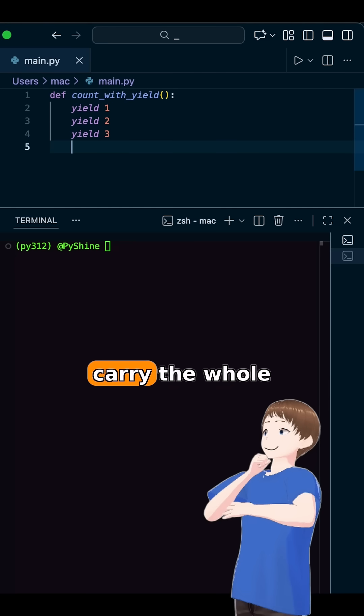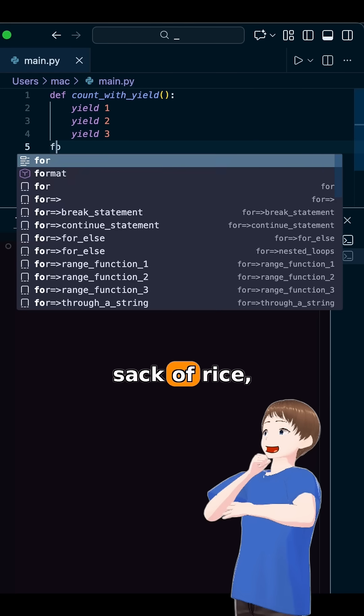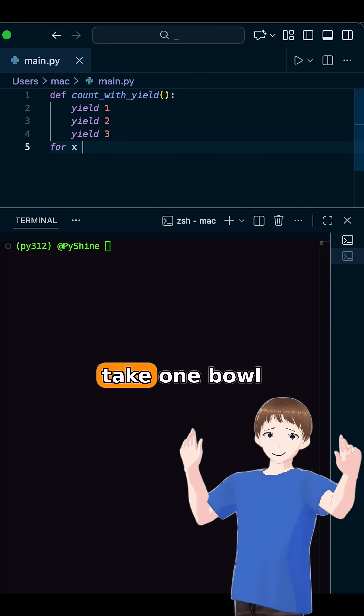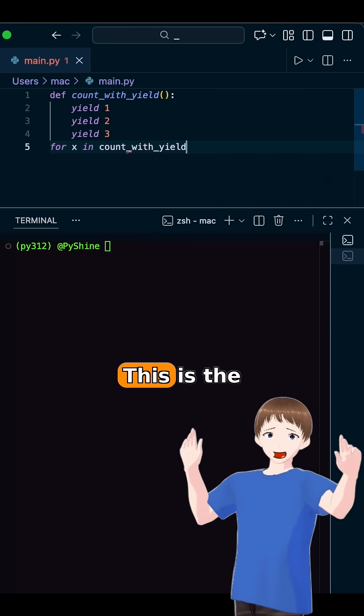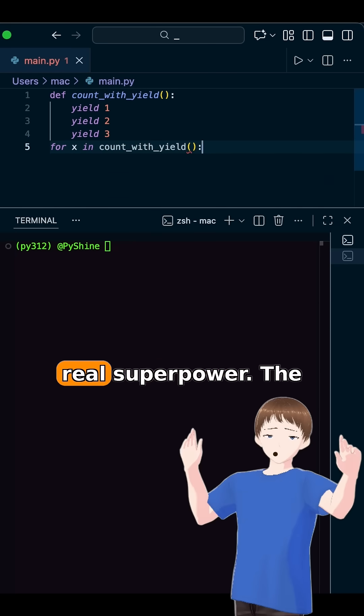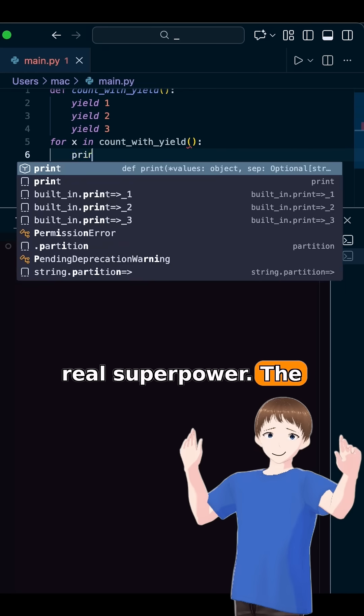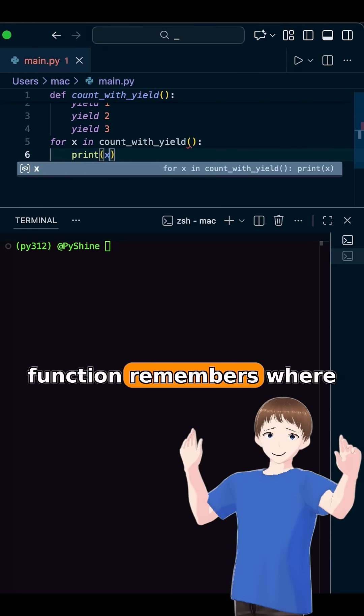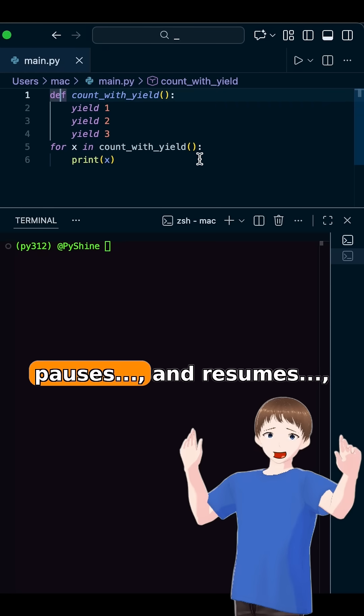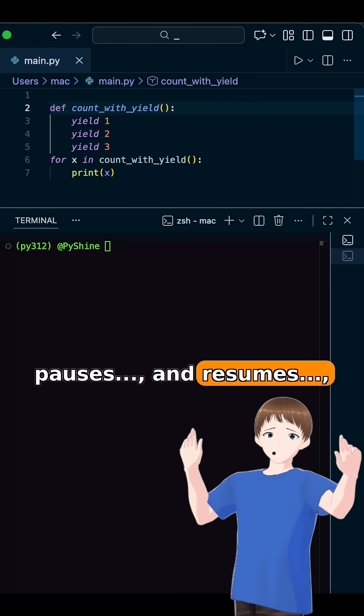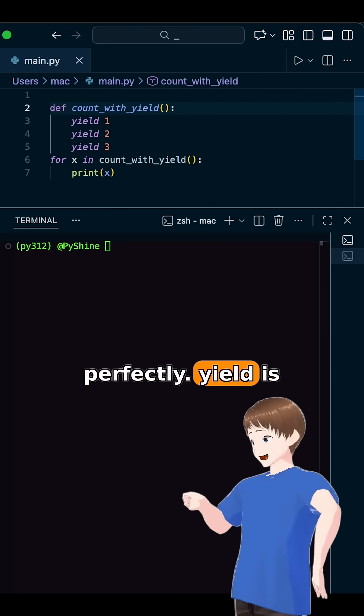Proverb time. Why carry the whole sack of rice when you can take one bowl at a time? This is the real superpower. The function remembers where it stopped. It pauses and resumes perfectly.